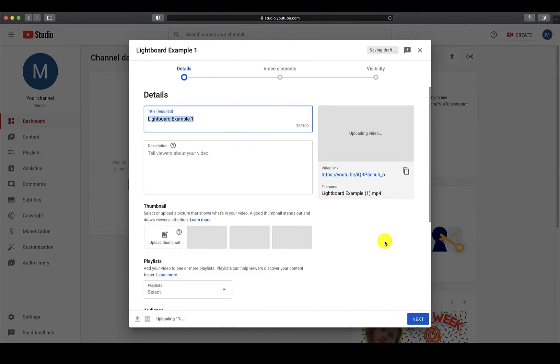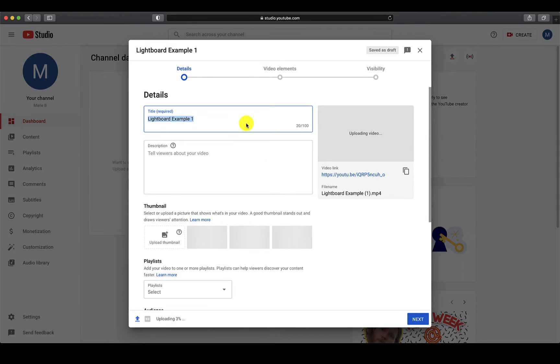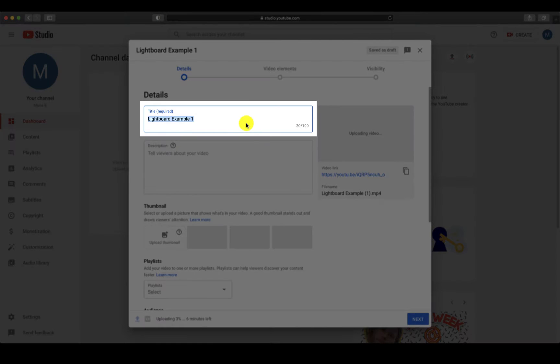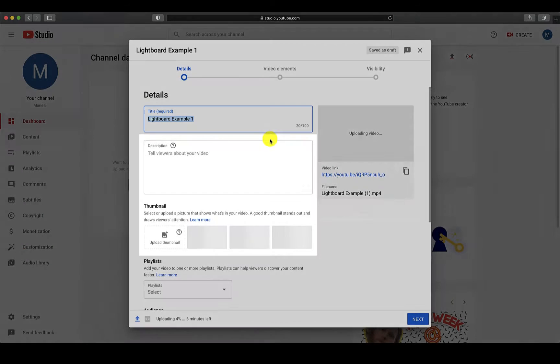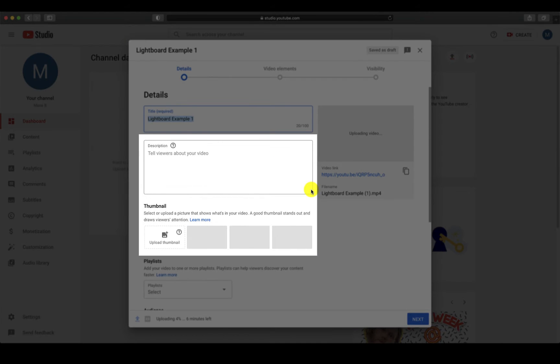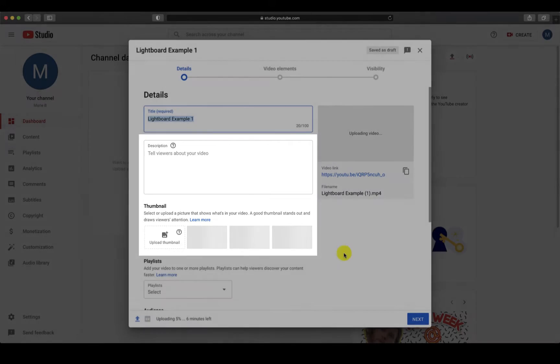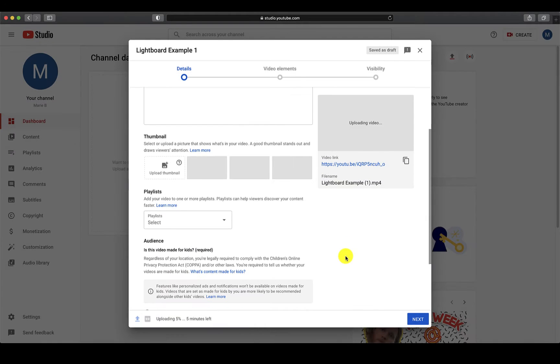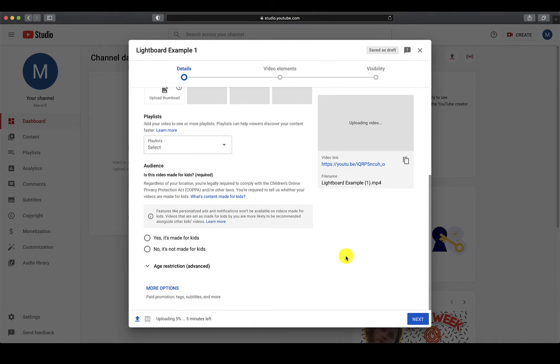After you have selected the video to upload, you will be taken through some steps for setting up the video. On this first page, you will want to give your video a title. You can also add a description and thumbnail for your video, however these are not necessary.